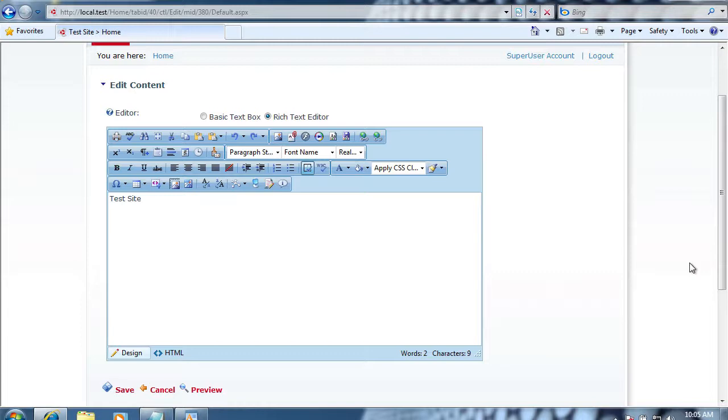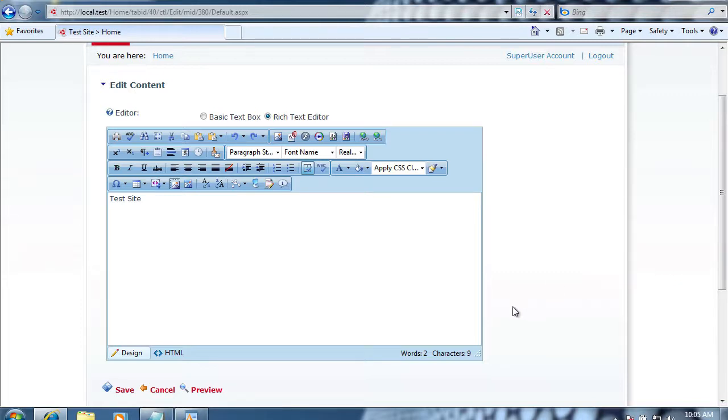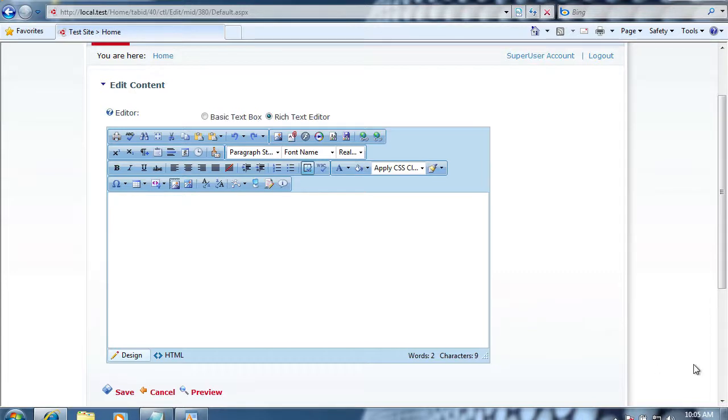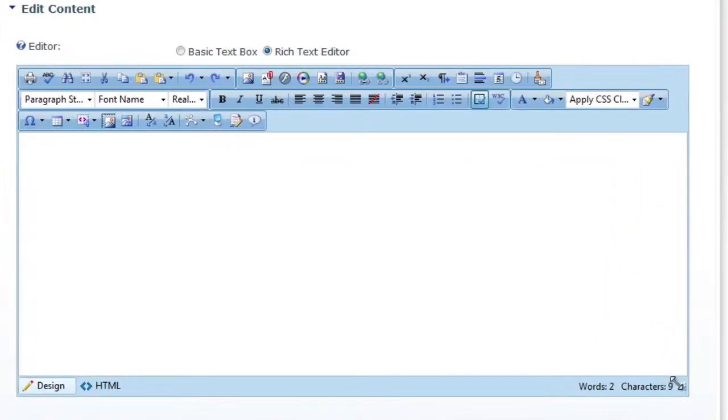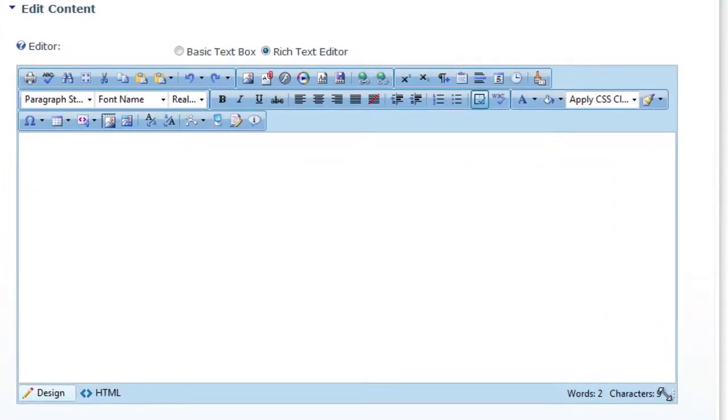It has things like a spell checker, a better document and image manager, and also has the ability to create image maps, which are clickable links within a single image, so you can have multiple links on an image. Another nice thing is you can resize it while you're working on your content.